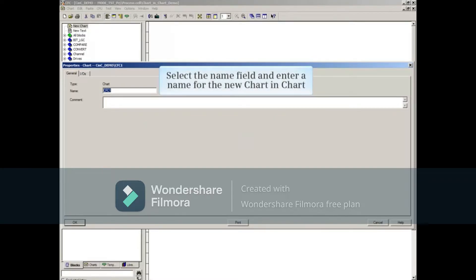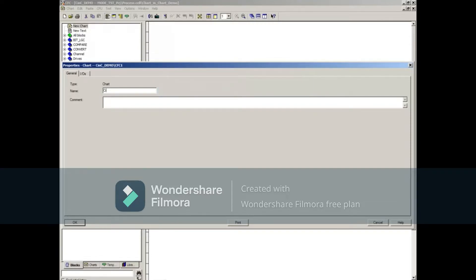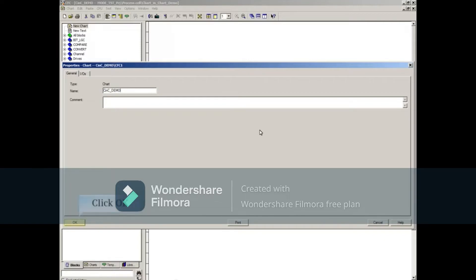Select the Name field and enter a name for the new Chart in Chart. In this case, we'll name our Chart in Chart CINC underscore demo. Click the OK button to close the Properties window.